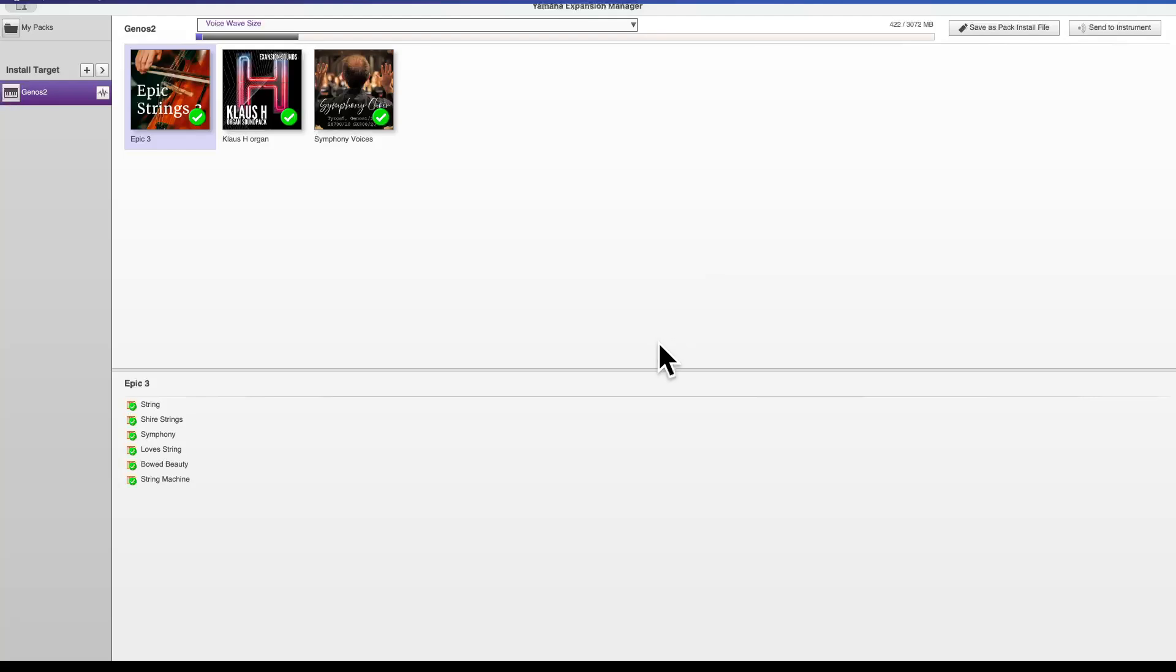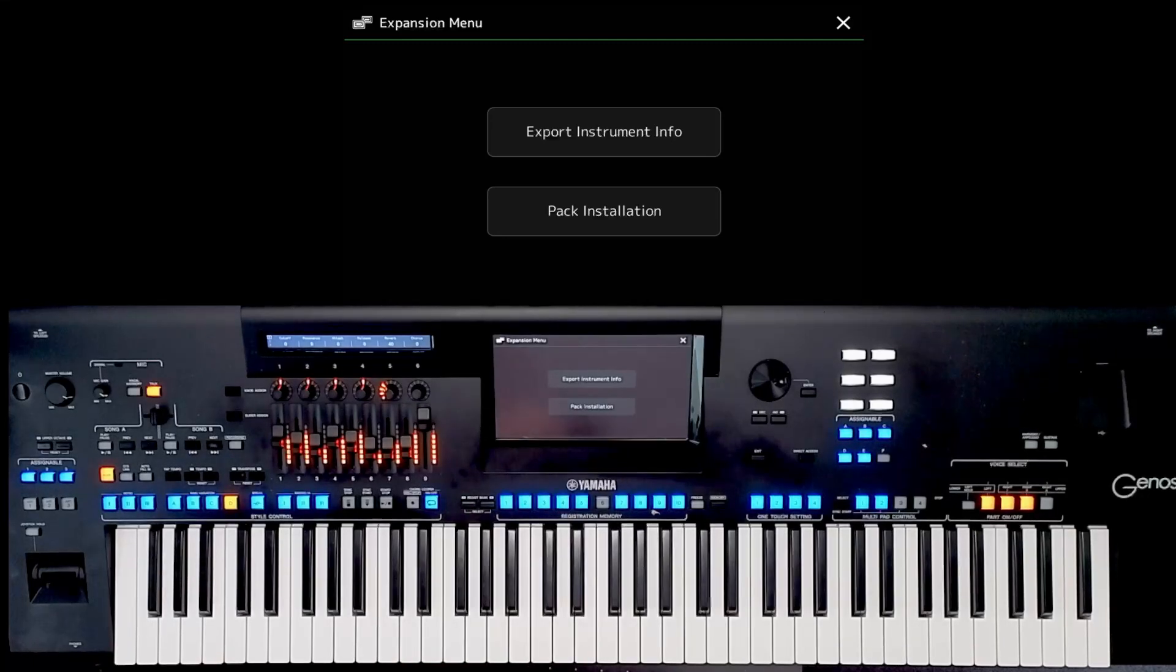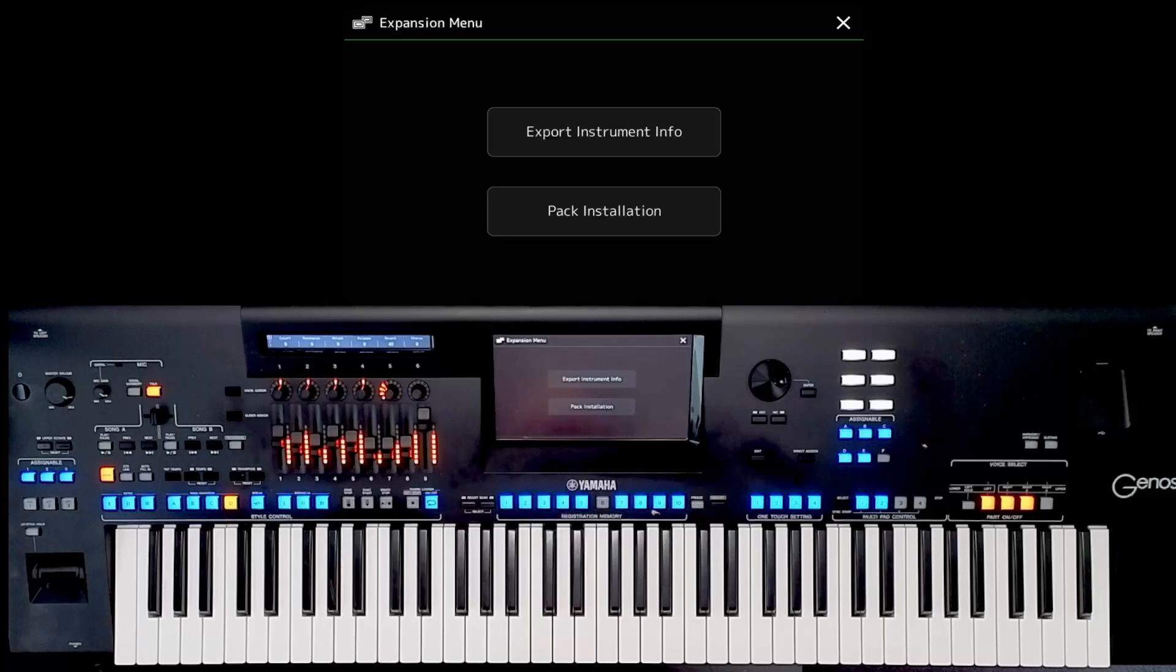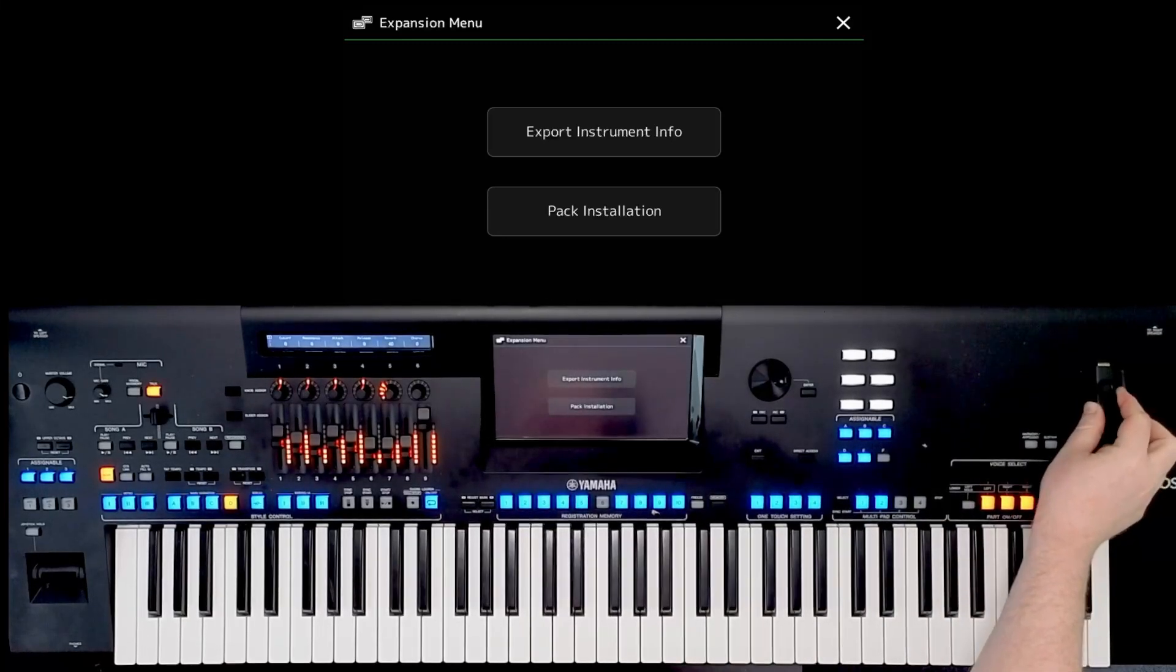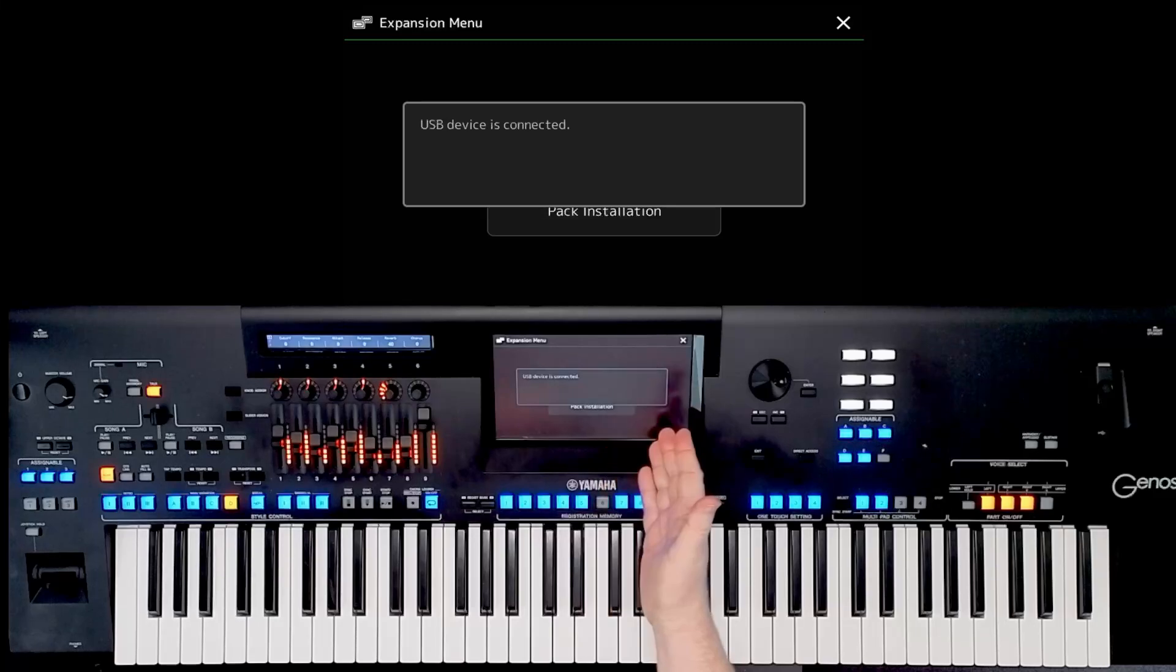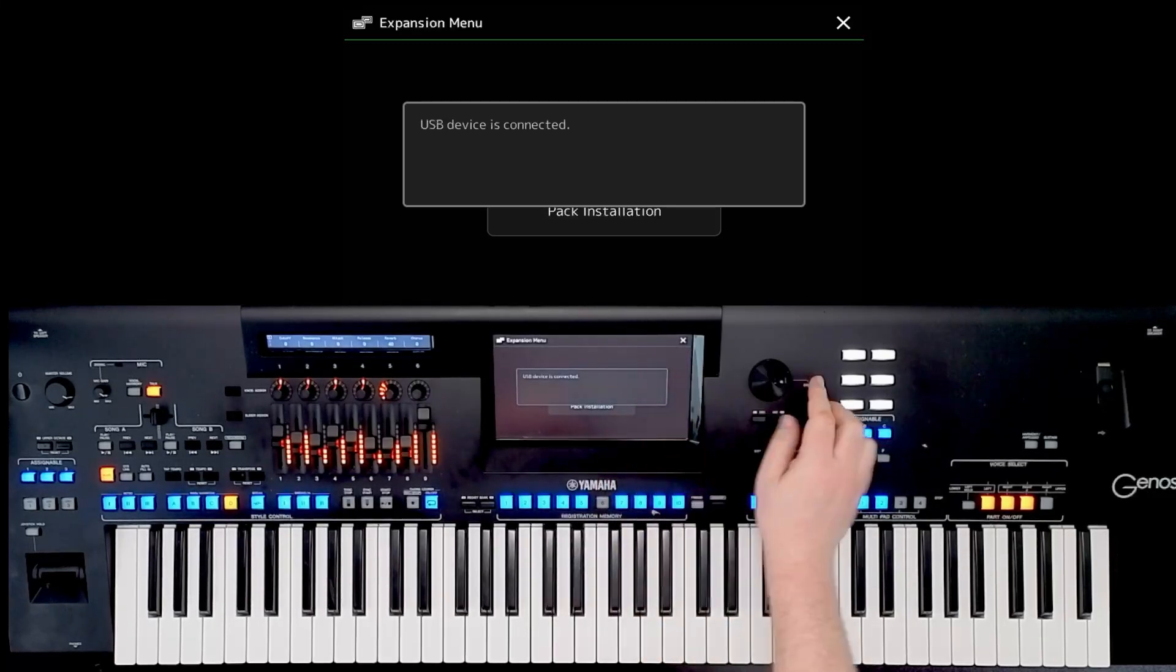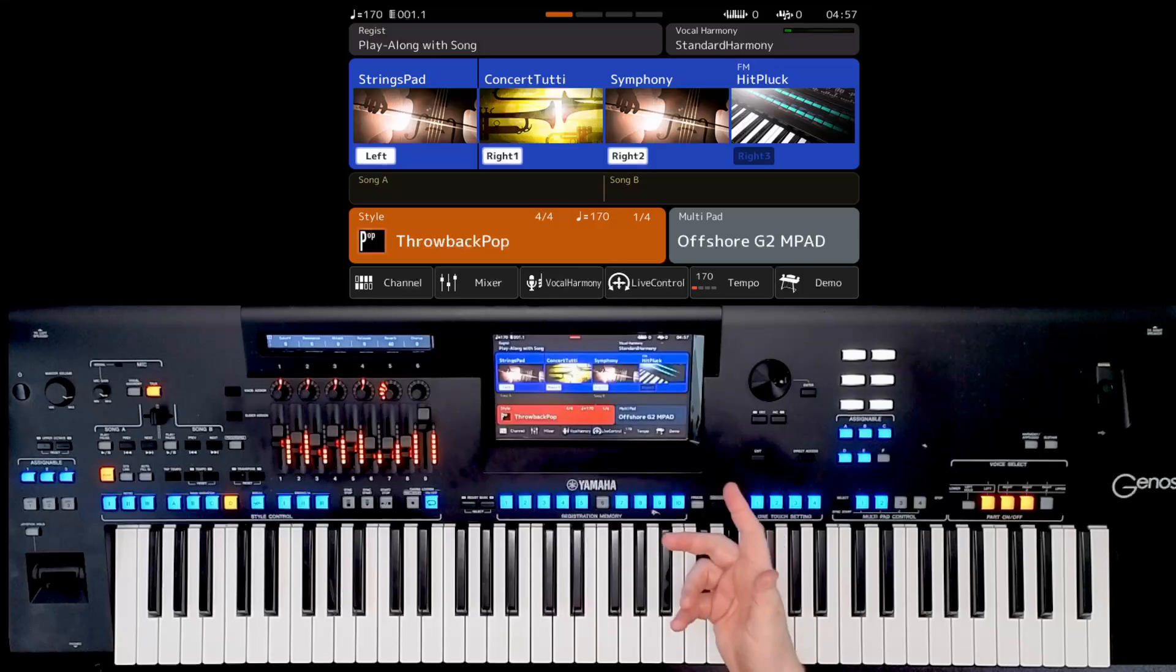Now all we do is take out the USB stick from the computer because it's got our file on it, and we go back to the Genos. So let's do that. So here we are back at the Genos again. And I'm going to put my USB stick into the instrument. And luckily I'm still on the same expansion menu on the screen. However, let me go back to the beginning just in case you aren't. So press home, page two, expansion.